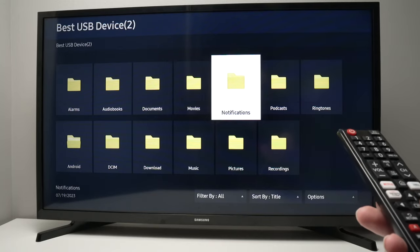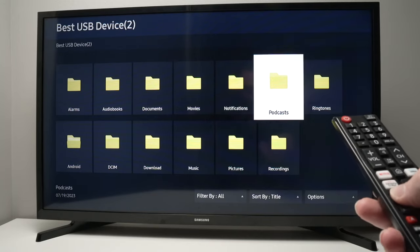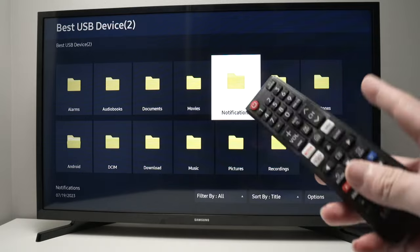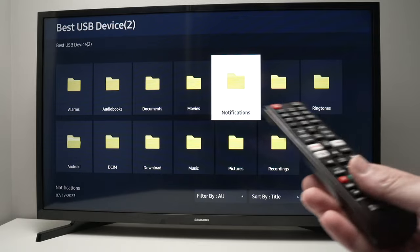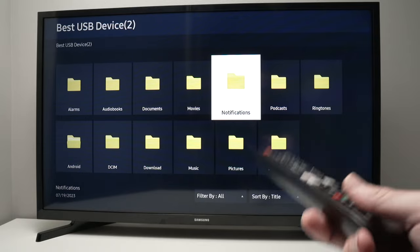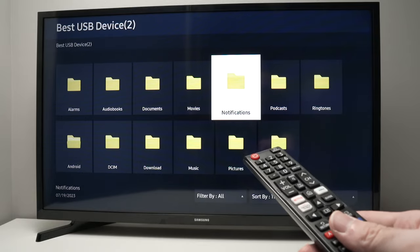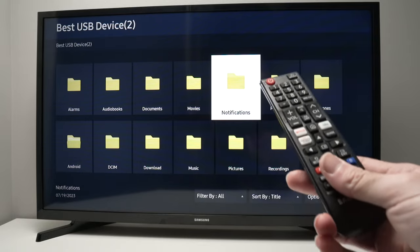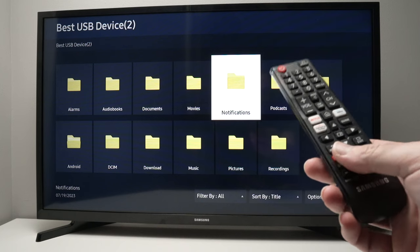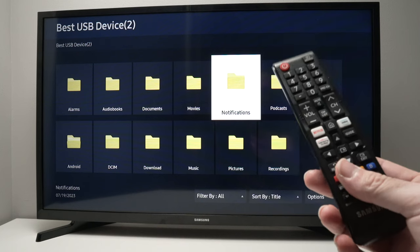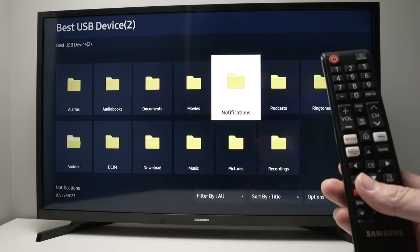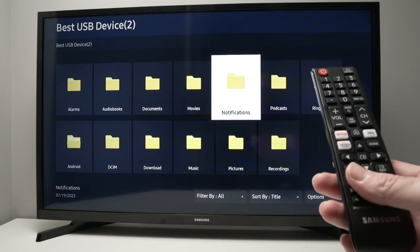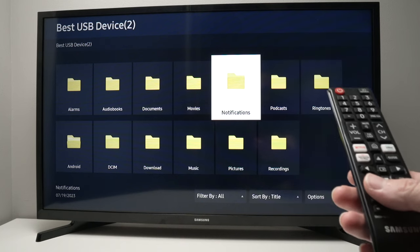So this is it. This is how you connect your hard drive to your Samsung TV and access the files that are on that drive. If you found this useful, please leave a like, comment down below, subscribe and I'll see you in the next video.